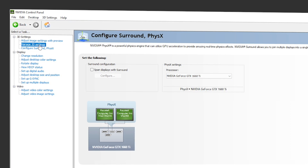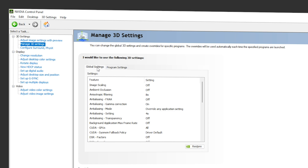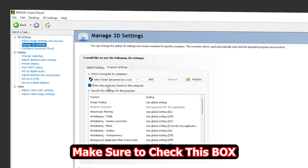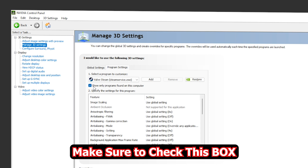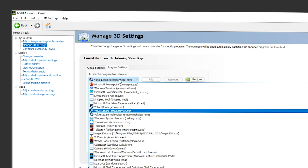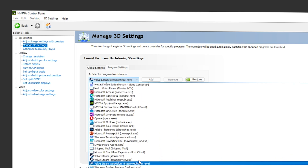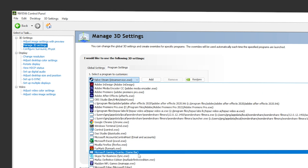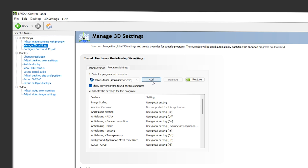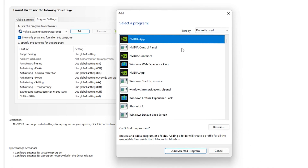Navigate to 'Manage 3D Settings'. You have two options: Global Settings and Program Settings — go to Program Settings. Make sure 'Show only programs found on this computer' is checked, otherwise you'll have trouble finding Vegas Pro. Then click the dropdown and try to find Vegas Pro from the list.